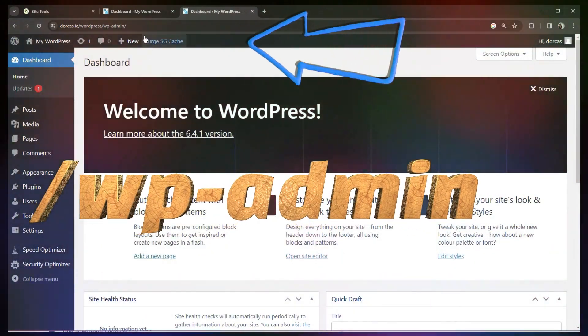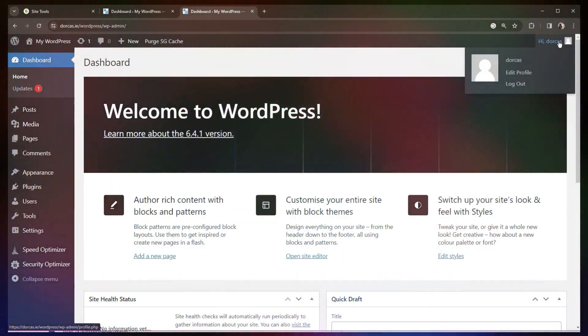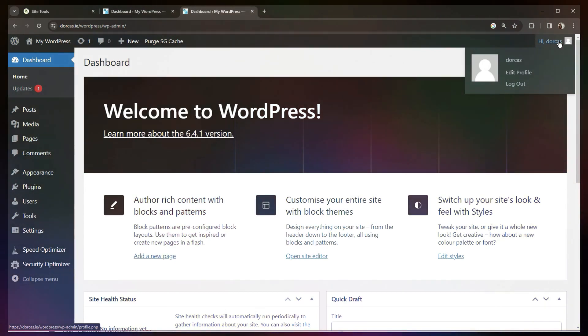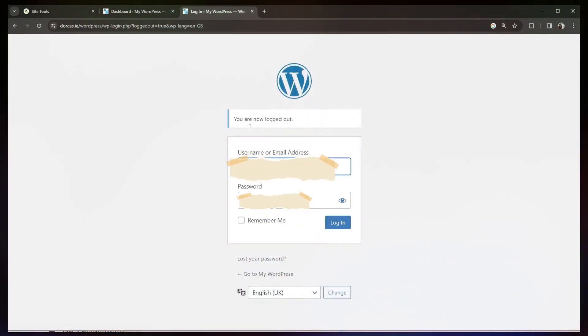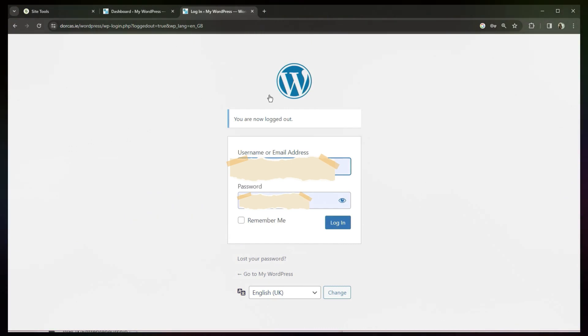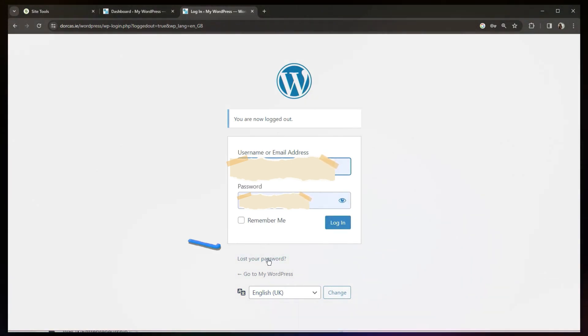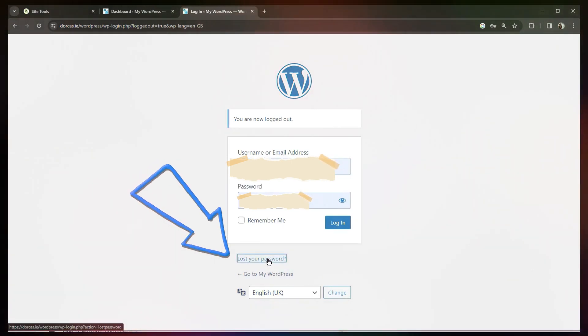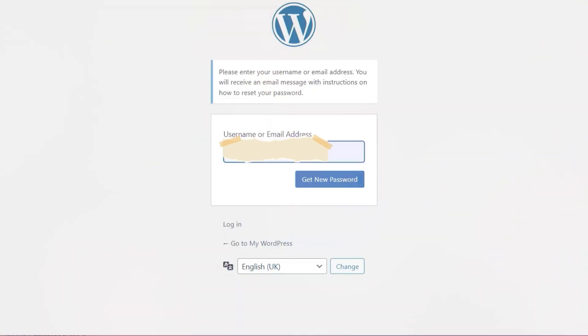I'm automatically logged in right now, but if I just log out to show you, this is what that login page will look like. You put in your username and your password. If you forgot your password, you could just click here and then put in your username or the email address that you used. And that is how to install WordPress using SiteGround.